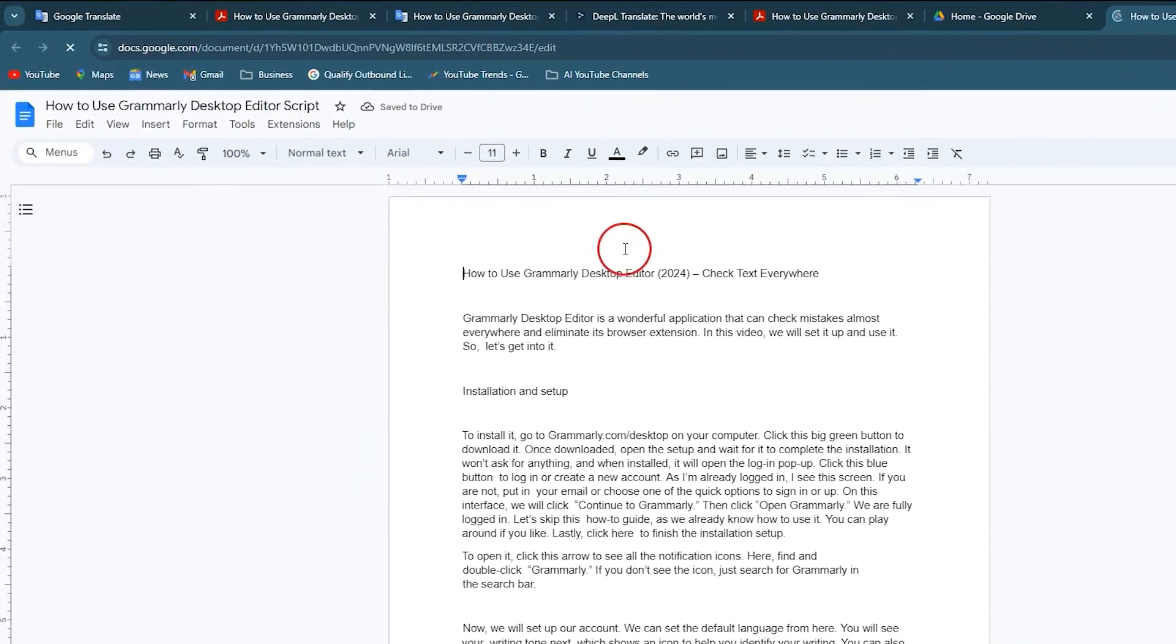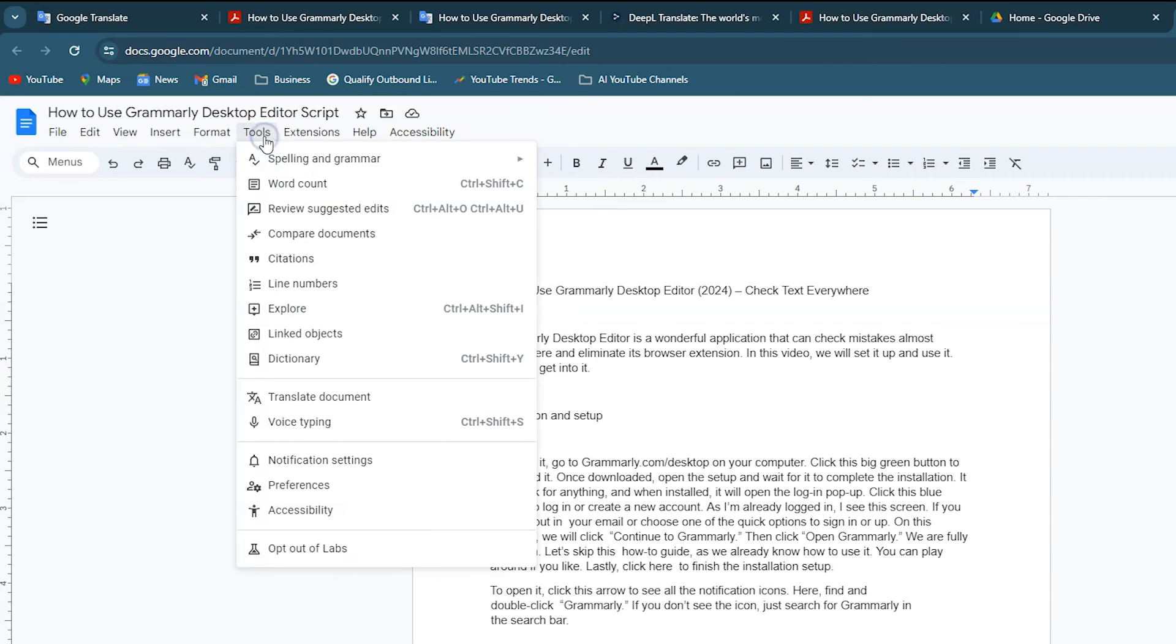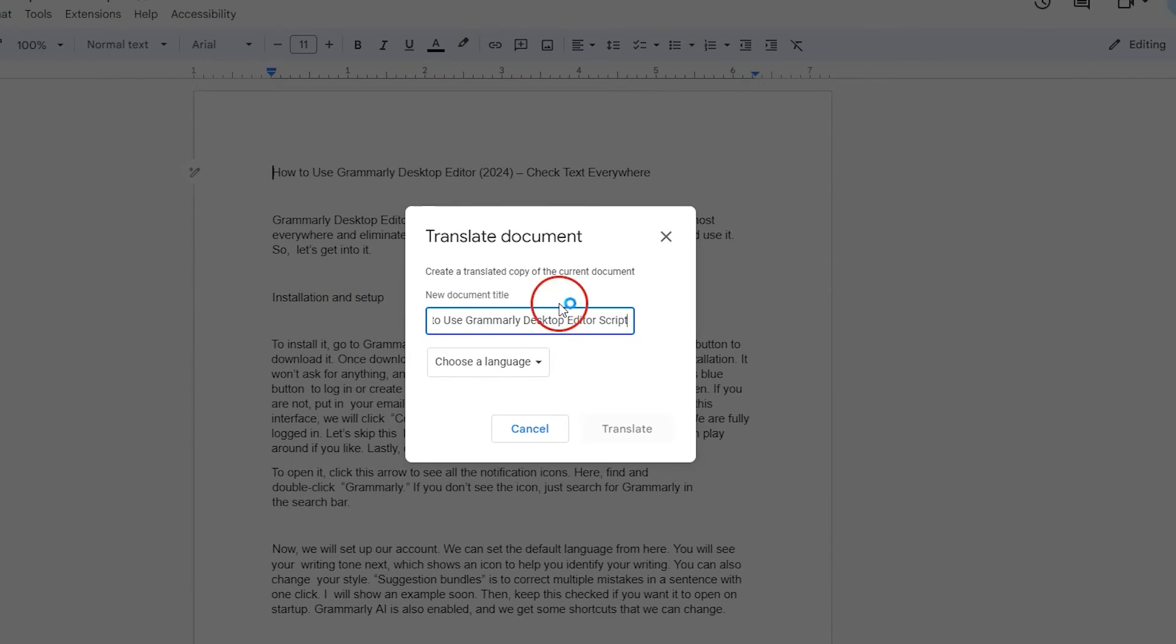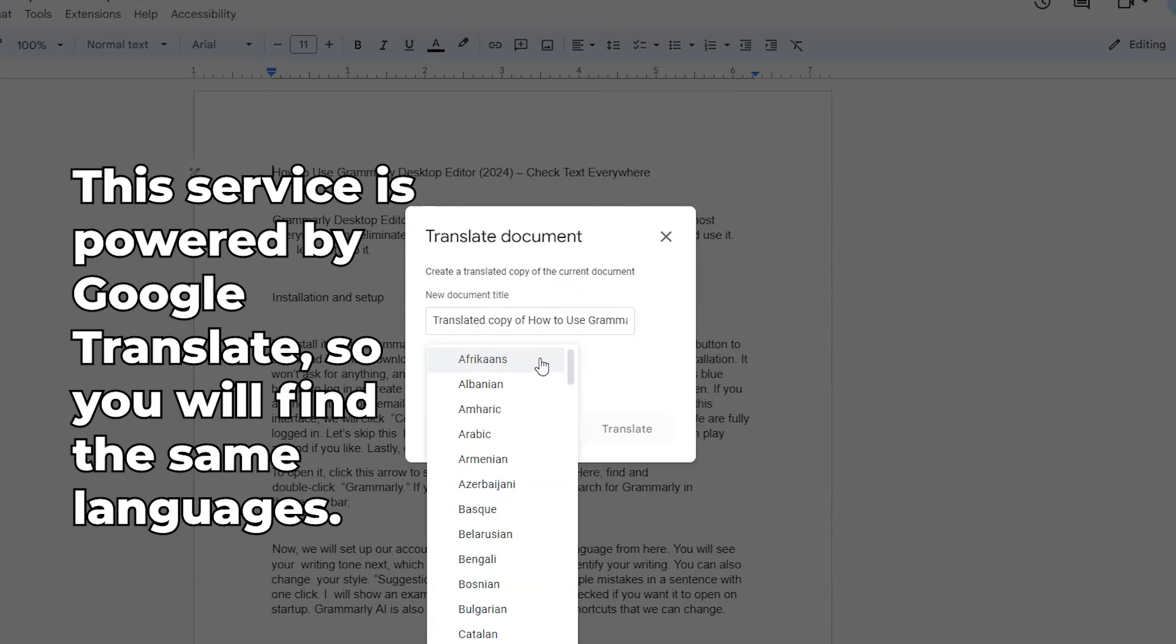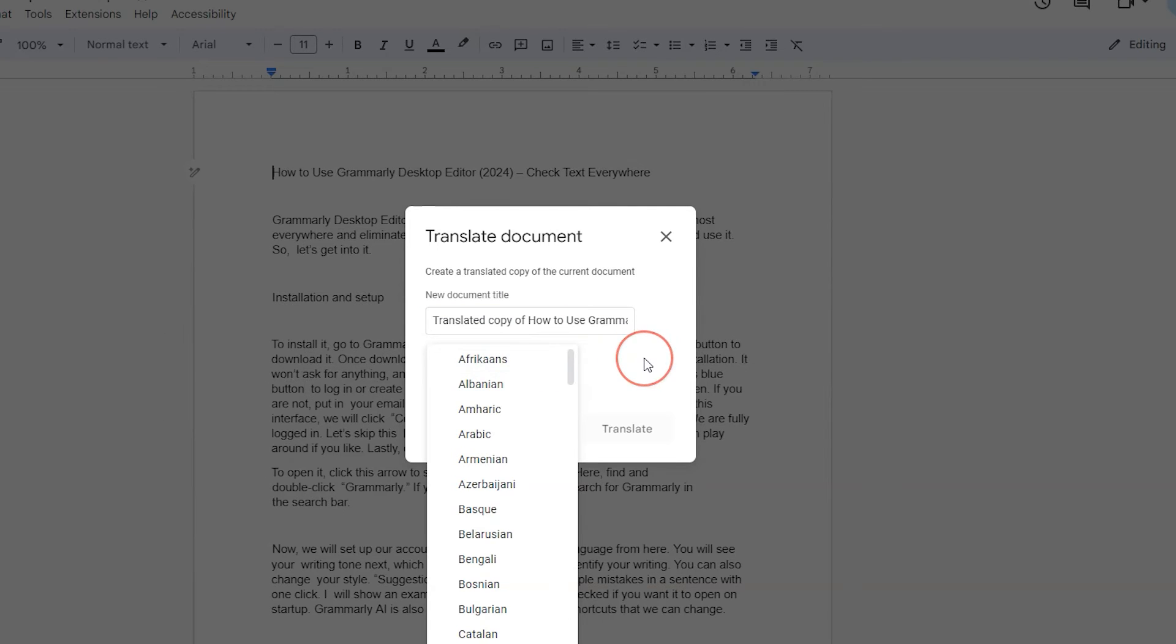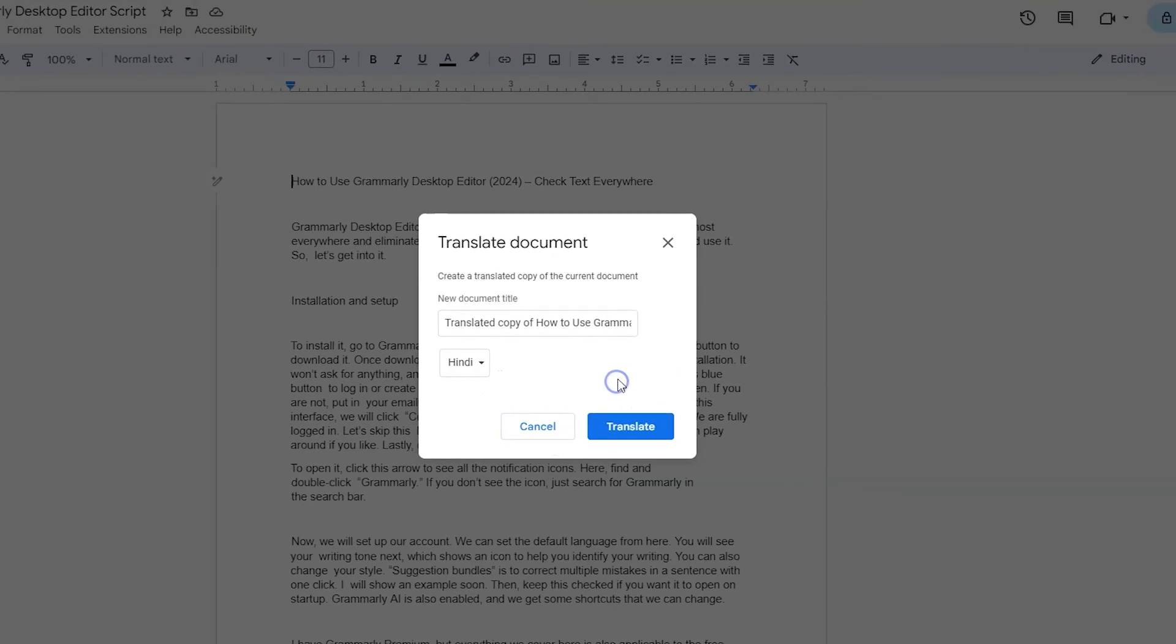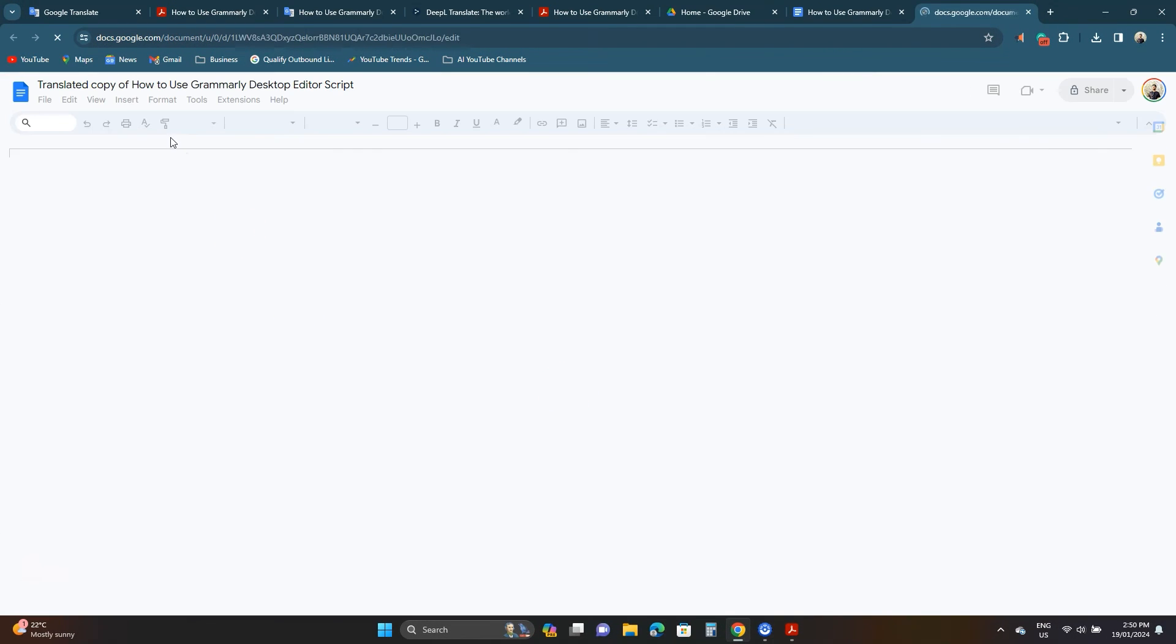On this screen click tools and then hover over translate document. Google Docs will create a new translated page. Set the document name and choose the language from the drop down. I'll select Hindi this time. Lastly click the translate button.